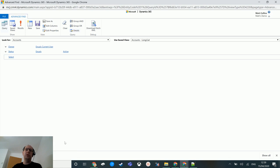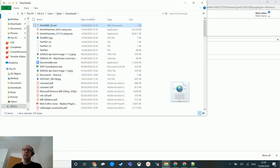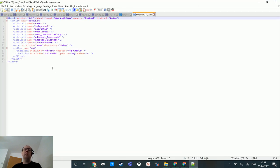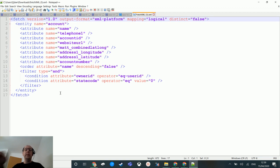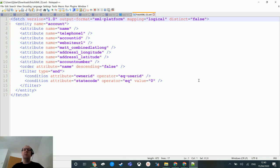Once I've done that, I can click the button that says 'Download Fetch XML'. I drag that file into Notepad++ and open it there. What I've got is the fetch XML — the proprietary query language inside Dynamics. It says we want to look at the account entity, bring back a few fields, order by name ascending, and filter where owner ID equals current user and state code equals zero, which means active. I didn't write any of this code — I just created an Advanced Find, which any user can do.